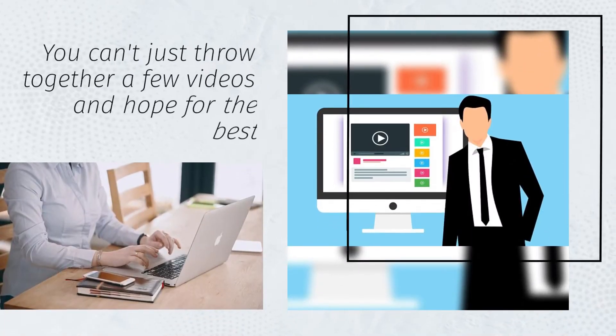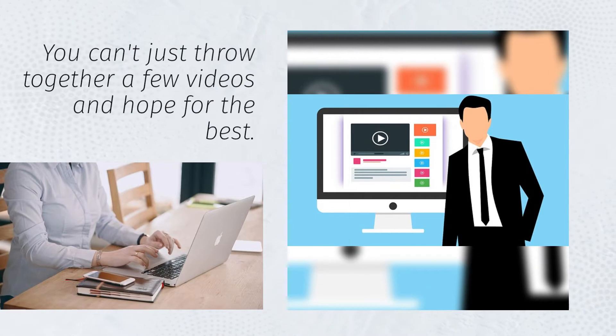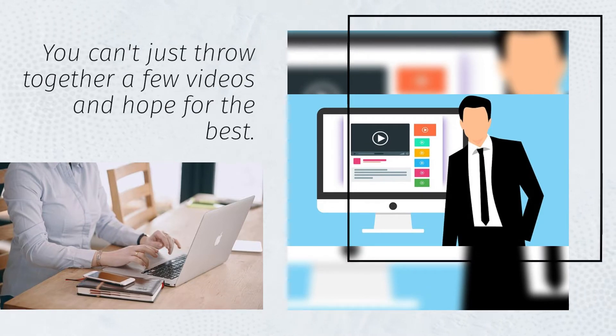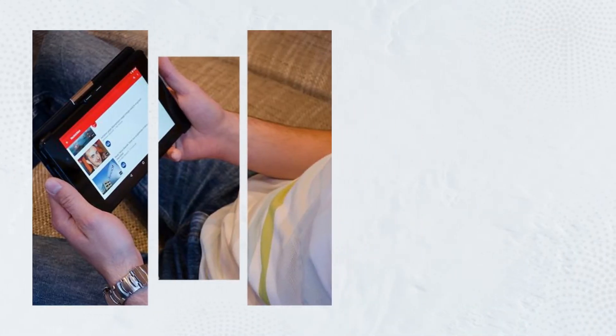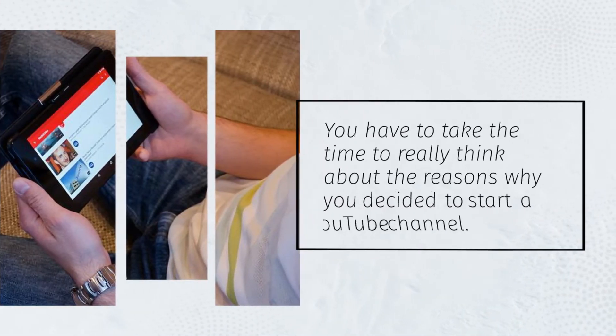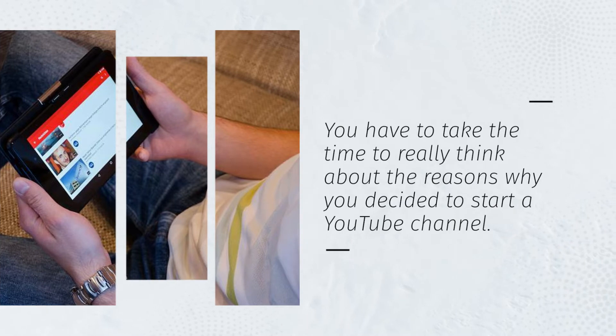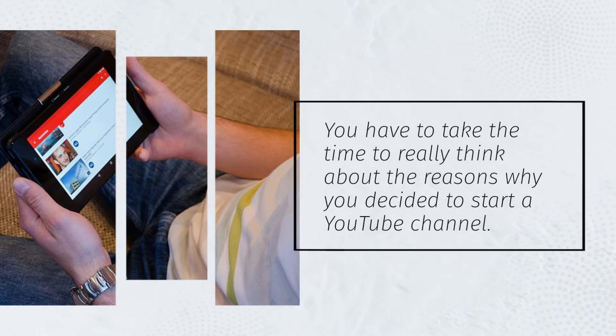You can't just throw together a few videos and hope for the best. You have to take the time to really think about the reasons why you decided to start a YouTube channel.